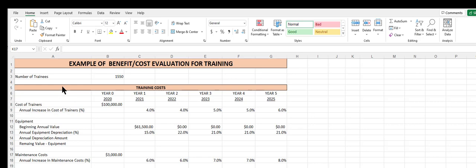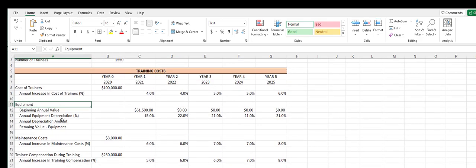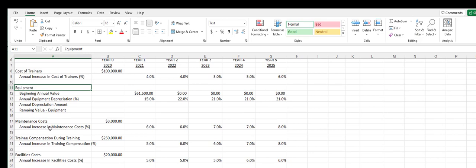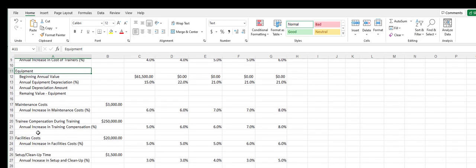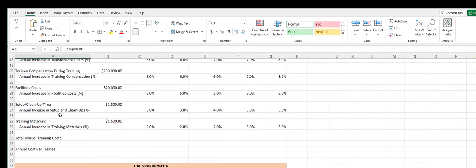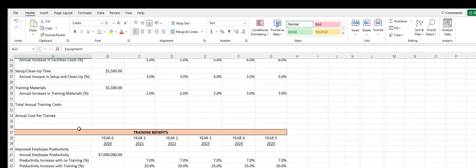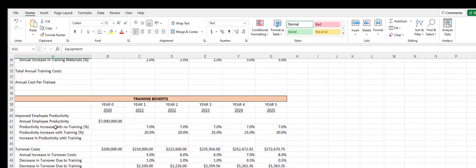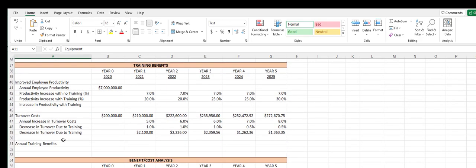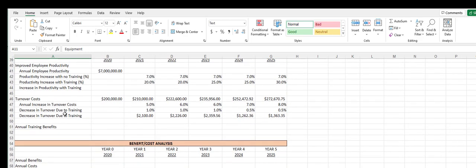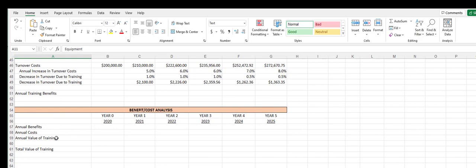We start out with a number of trainees at the top, and then we've got the training costs that include the cost of the trainers and the equipment and how that is being depreciated. We've got the maintenance costs, the cost for the compensation of trainees, the facilities costs, training materials, and other training costs, which we will sum up at the bottom. Next we get into the benefits of training — productivity and turnover — and then sum up those benefits. At the end, we get into doing the benefit-cost analysis.